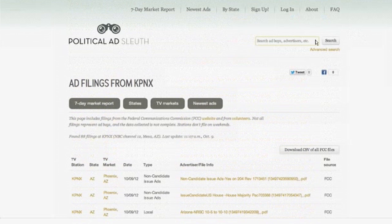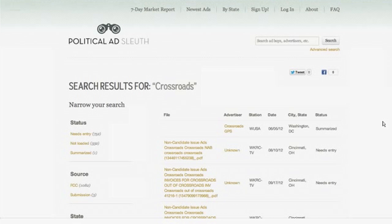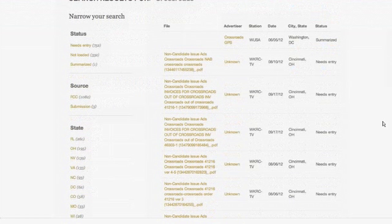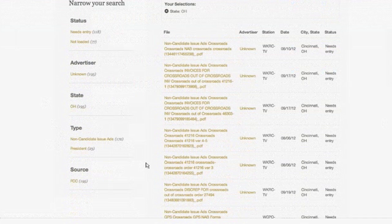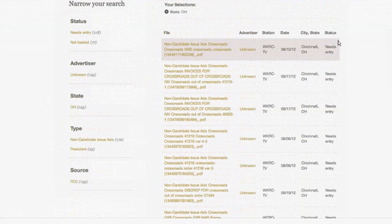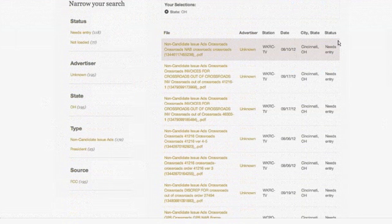Let's go to the search box and type in 'crossroads' and hit search. We'll see here all the results for crossroads. On the right we have a table showing those results, and on the left we have a kind of Amazon.com filtering section. Let's say we want to look at all the Crossroads ads in Ohio — we can click on Ohio under state and narrow these down further. Now we see all the Crossroads ad buys in Ohio — more than a few: 195. And you'll note on the right here it says 'needs entry' — and this is where the real crowdsourcing part of this project kicks into high gear.